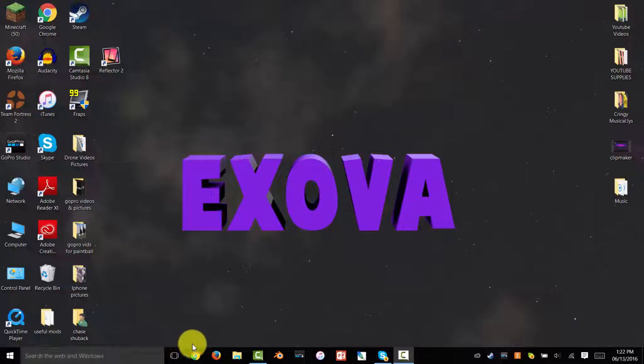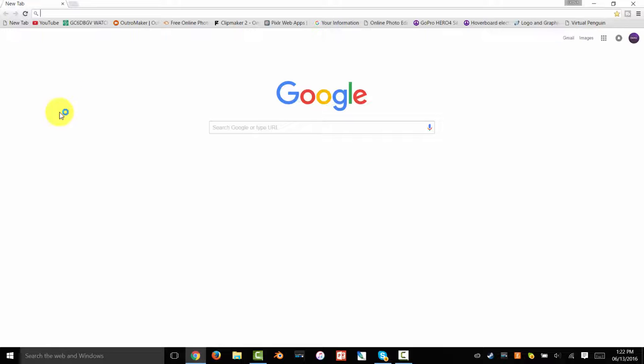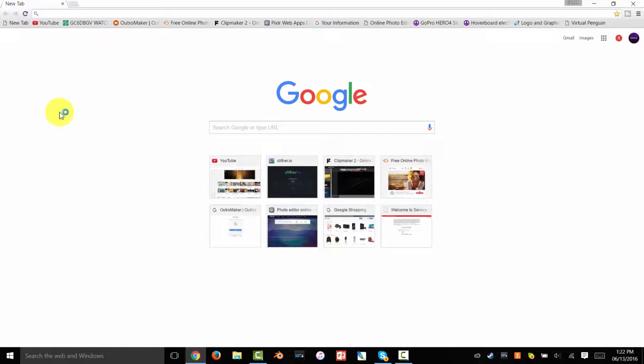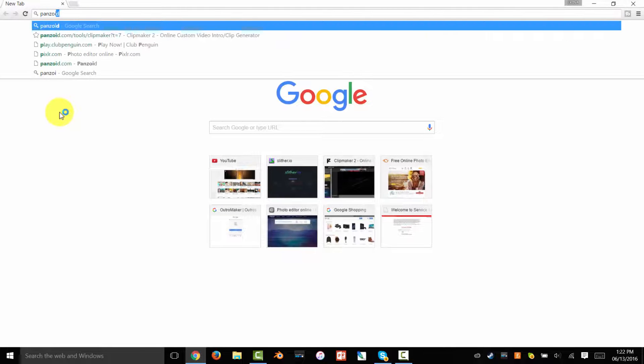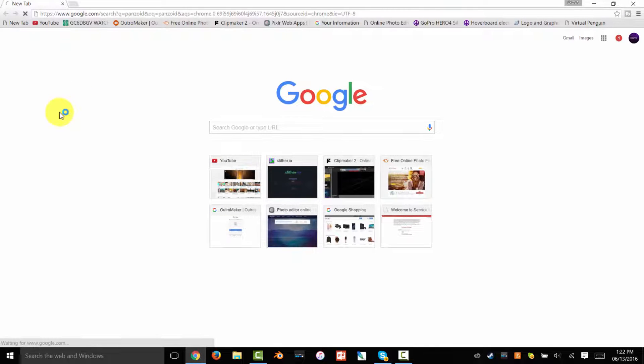Alright, so what you want to do is go on Google Chrome and type in P-A-N-Z-O-I-D, Panzoid.